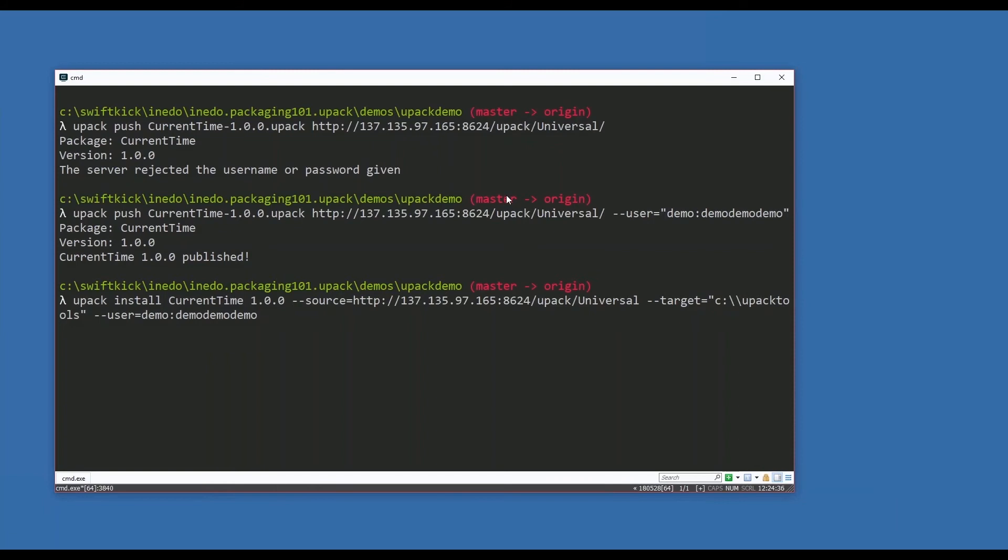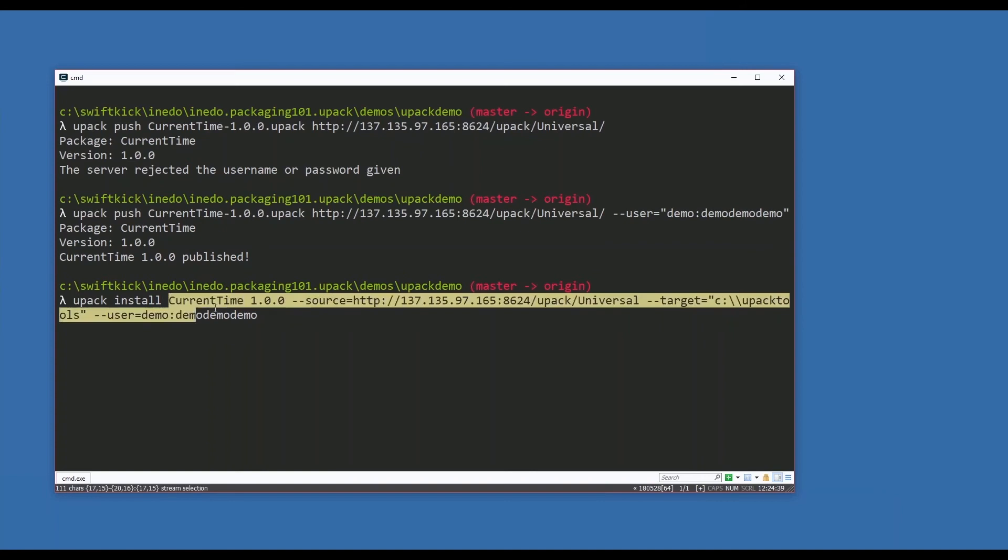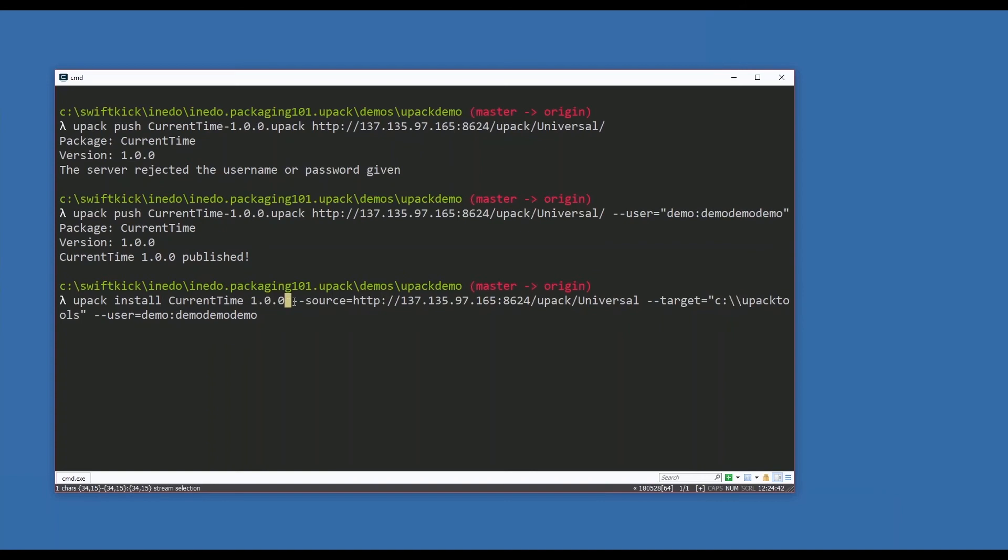All right, so upack install current-time, the version of current-time that I want, the source - my ProGet server - and where do I want that package to be installed to, and then who am I installing as? If I did everything correctly, I hit enter.